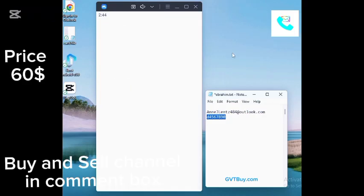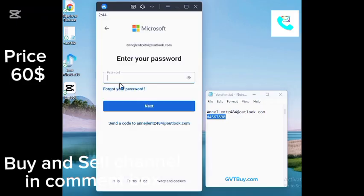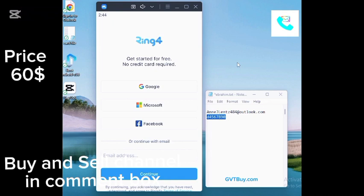First thing first, start by opening the Ring app on your phone. And if you don't have it installed yet, simply download it from the Play Store or the App Store first. And once you are inside the app, you can simply tap on the Create Account button.